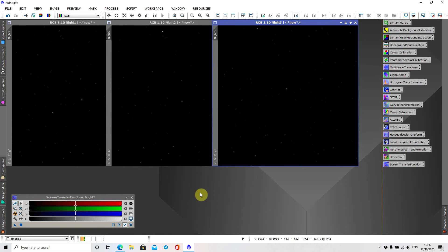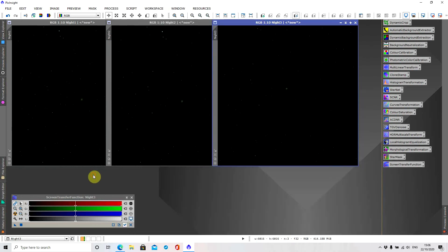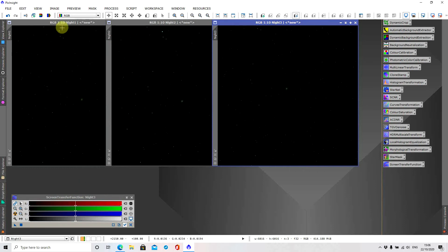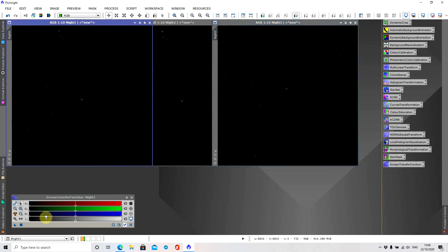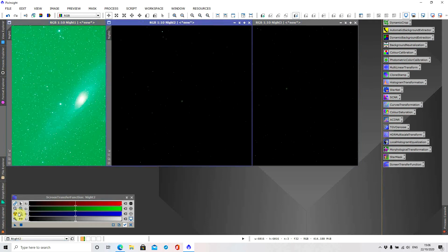I also had to go through image integration and then drizzle integration. I'm not going to go into that today — that's probably a separate tutorial if anyone wants me to do that. So what I'm going to start doing is auto-stretching each image, just so we can see what we're working with.